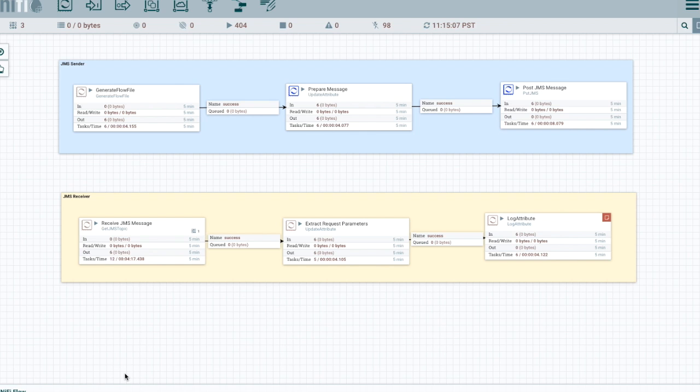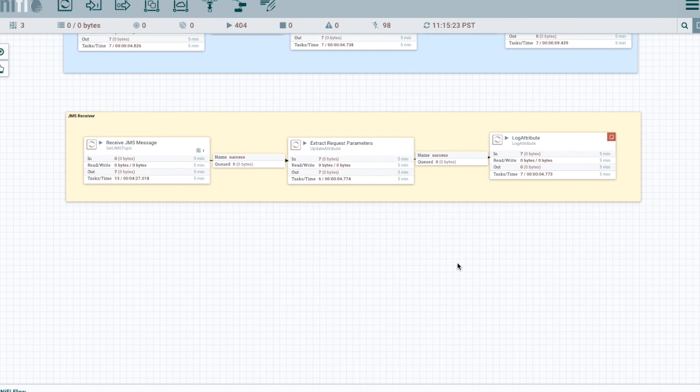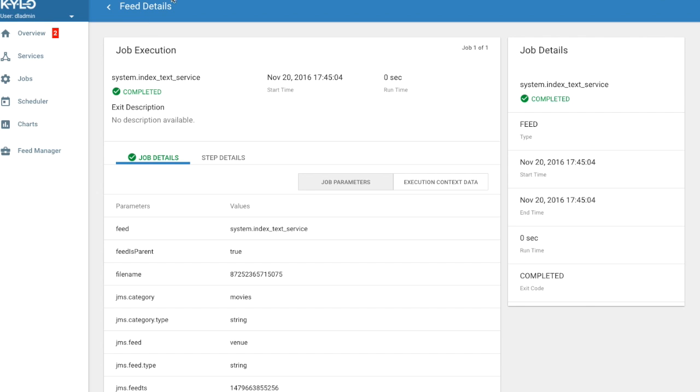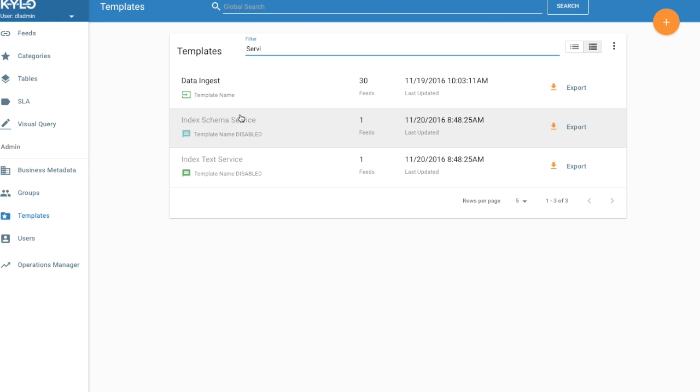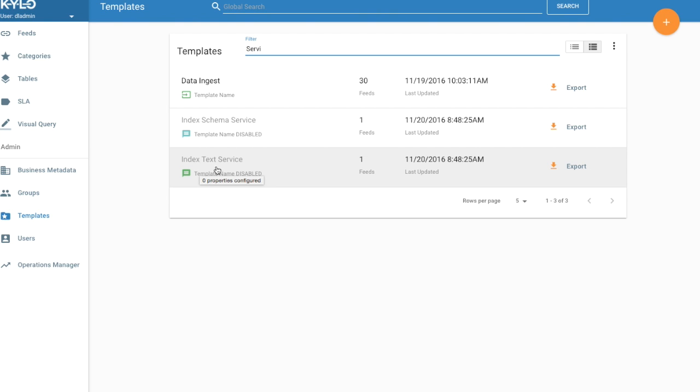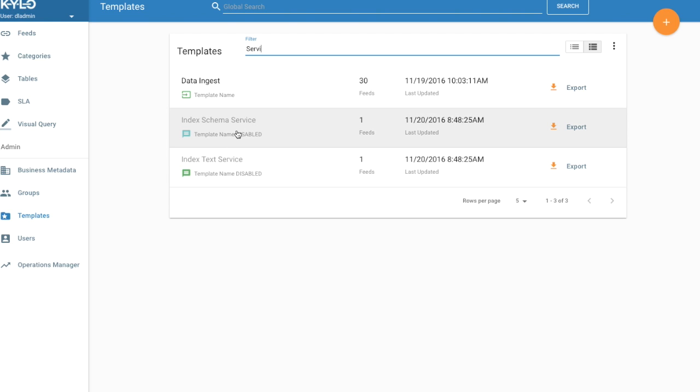So the next step we would make a template. So we would create our service and create that template and then we would go into Kylo, go to the feed manager, and we would register it as a template. So let's go ahead and look at our system. So notice that we have, we've created templates for the index schema and the index text service. And both are disabled. So we wanted exactly one feed of that type and we created the feed so we just went through the standard feed after we created a template.